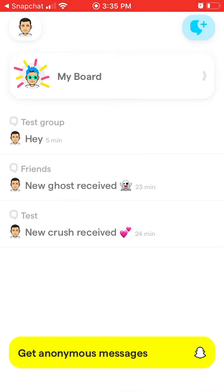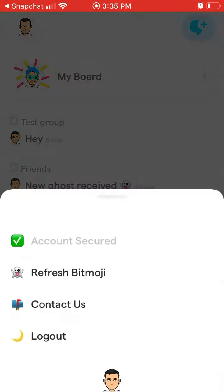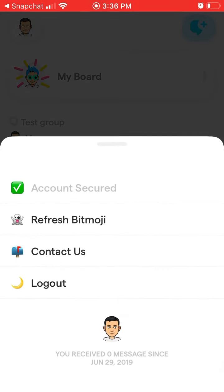If you want to log out, tap in the top left and then just tap 'Log out.' This way you log out and then you can log back in with Snapchat.